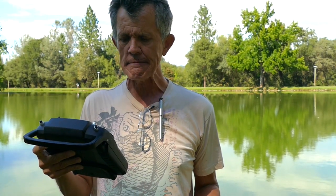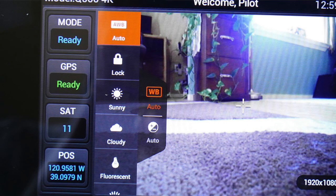Over on the left-hand side we have the mode. It'll say ready, or if you switch into smart mode it'll say smart, switch into angle mode it'll say angle, switch into home mode it'll say home. Under that it says GPS, and that'll say ready and turn green when you have enough satellites. Under that is satellites — how many satellites the aircraft has. And under that is POS, or position, which is your longitude and latitude.